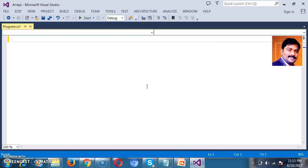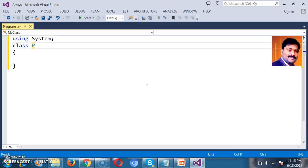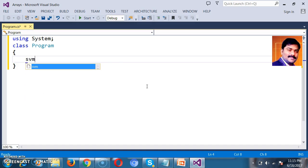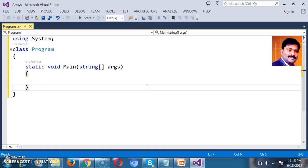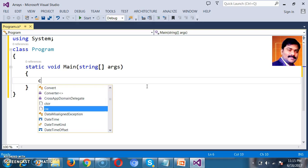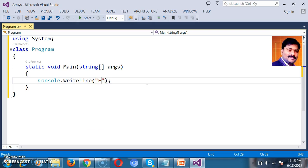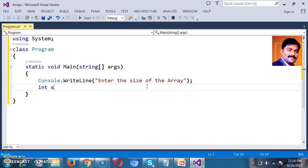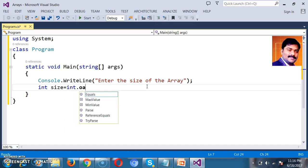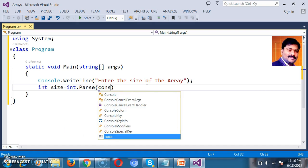Here initially, I want to read the size of the array from the console. I want to find the minimum value and the maximum value in the given array. For that, I will try to write the program. I will declare a class named 'Program' and declare one main method. First of all, I want to read the size of the array from the console, so console.WriteLine, 'enter the size of the array', because I want to read the size of the array dynamically. I will store the size in one variable: int size = int.Parse(console.ReadLine()).